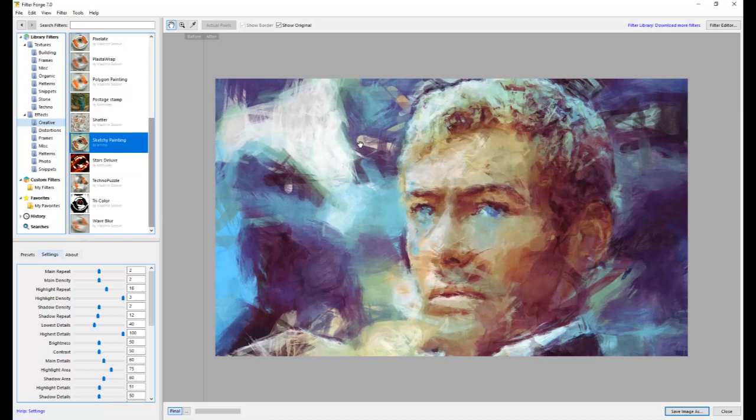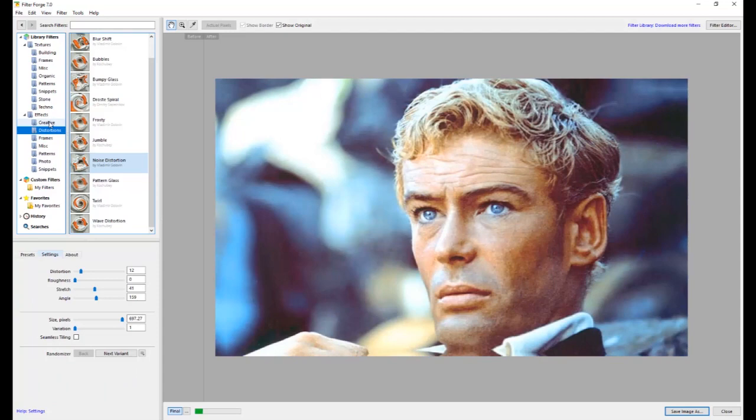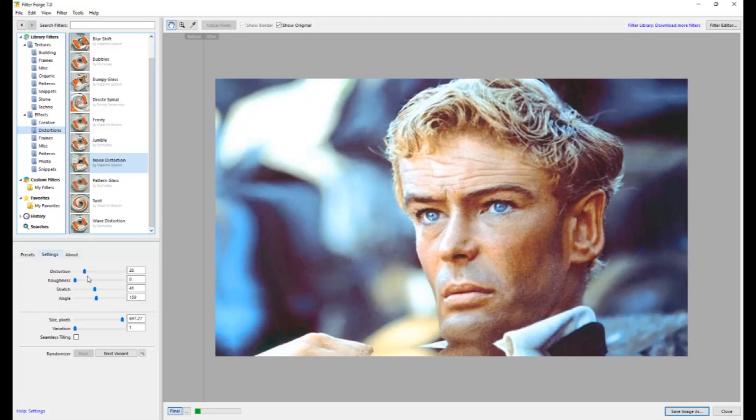But this is definitely a filter you should have in your quiver, because it just does a gazillion things and even weird things. Like, I mean, this is a distortion filter. I don't know exactly when I would be using this filter, but it's pretty interesting and it definitely performs rather quickly.